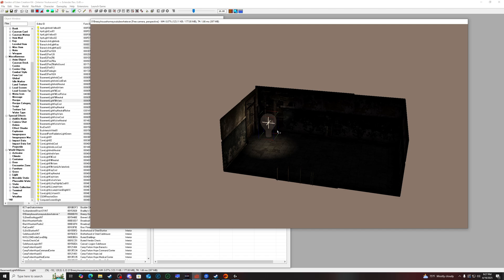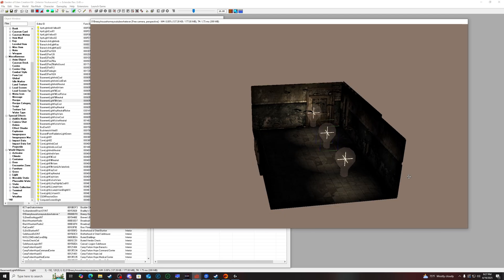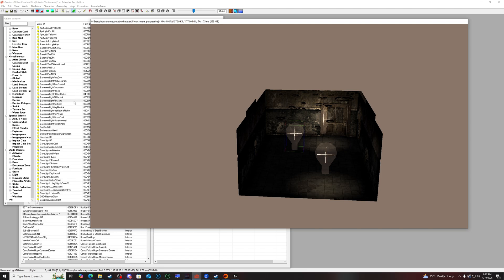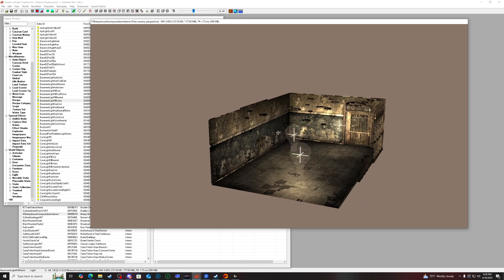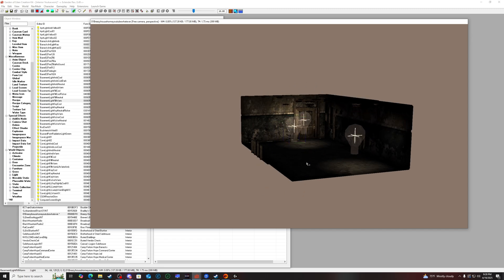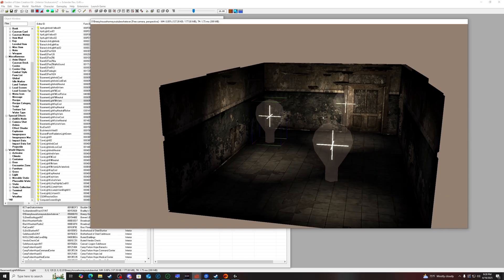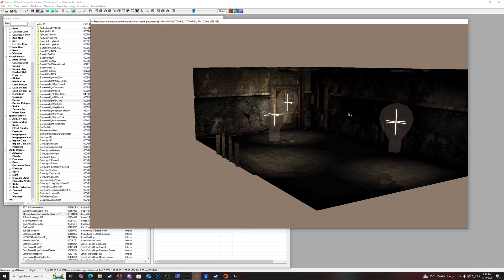Press Control-D to duplicate the light and place a couple more throughout the room. Press A to disable the default ambient lighting, then press F5 to enable the lighting preview — now we have light. If you want brighter lights, find a different one, or hold S while a light is selected and left-click to scale the radius up or down.